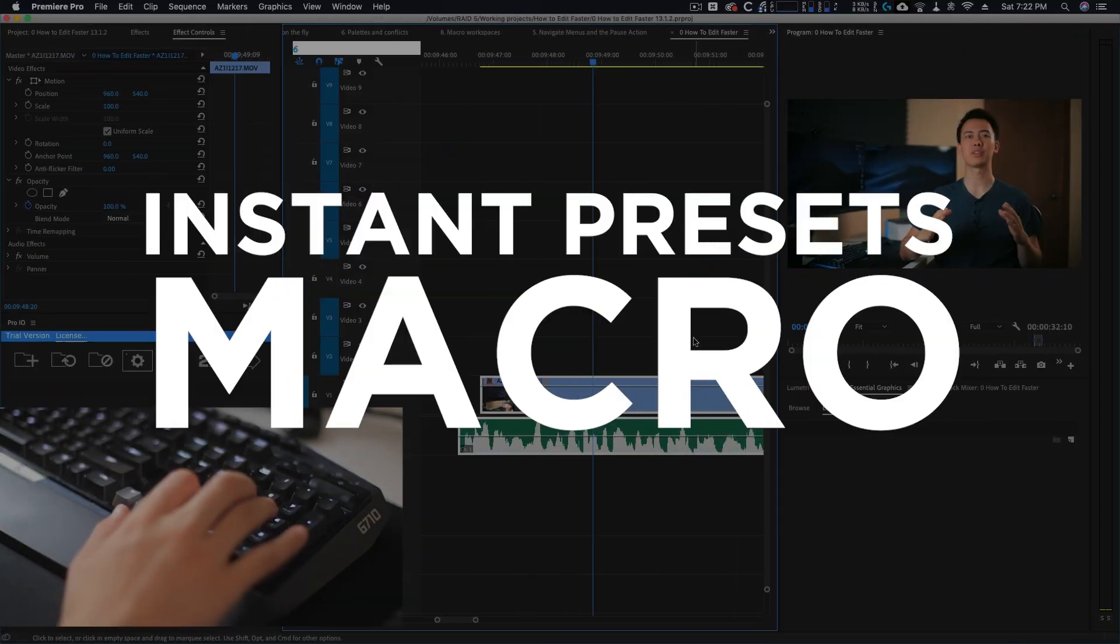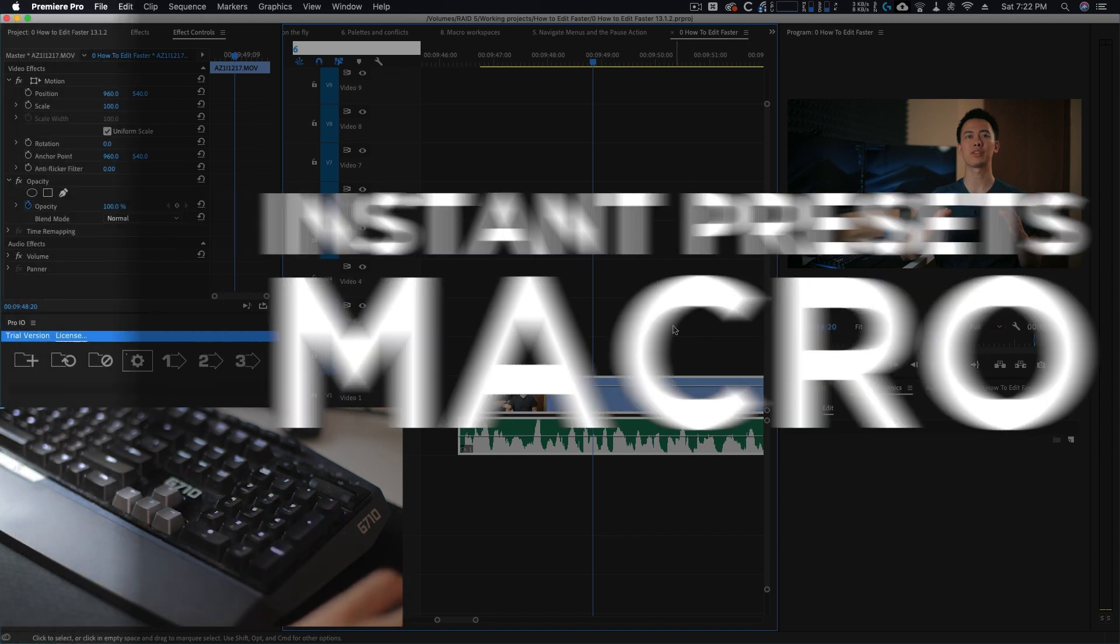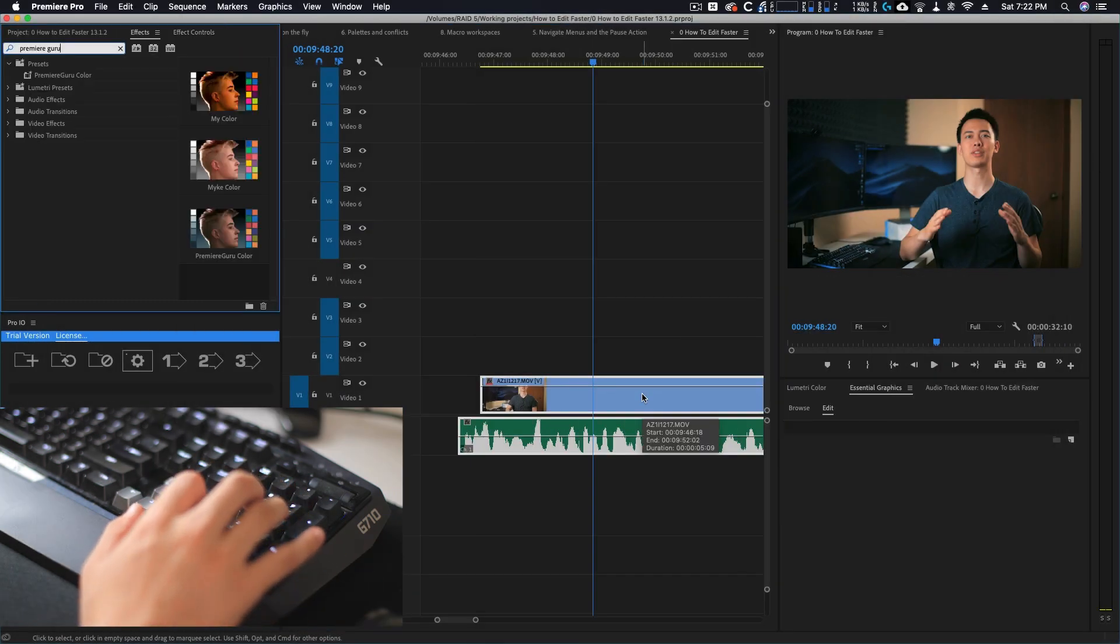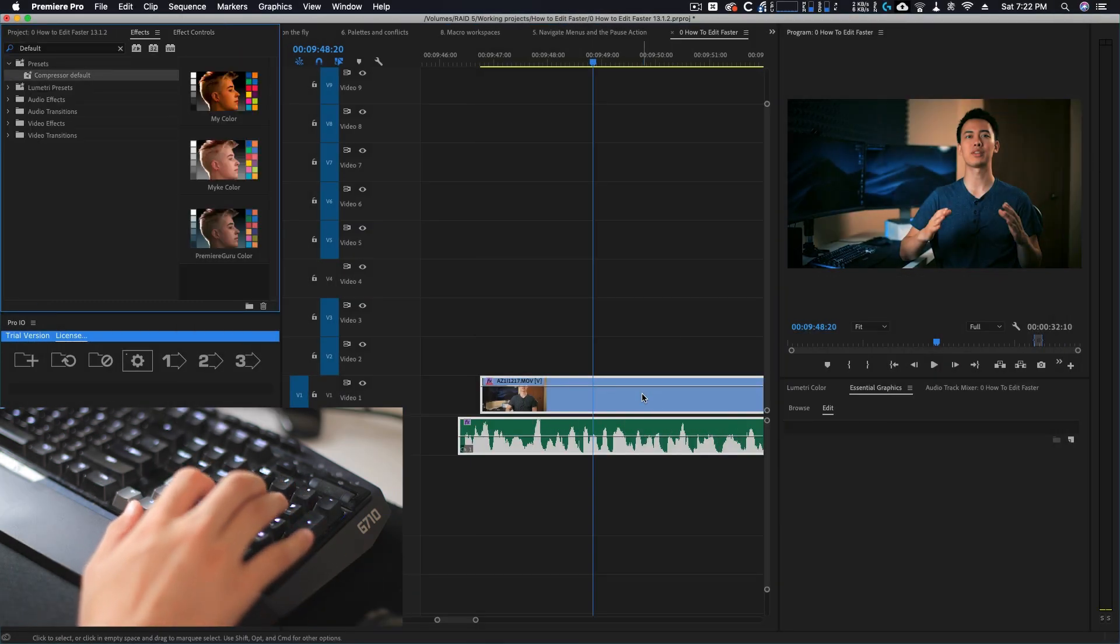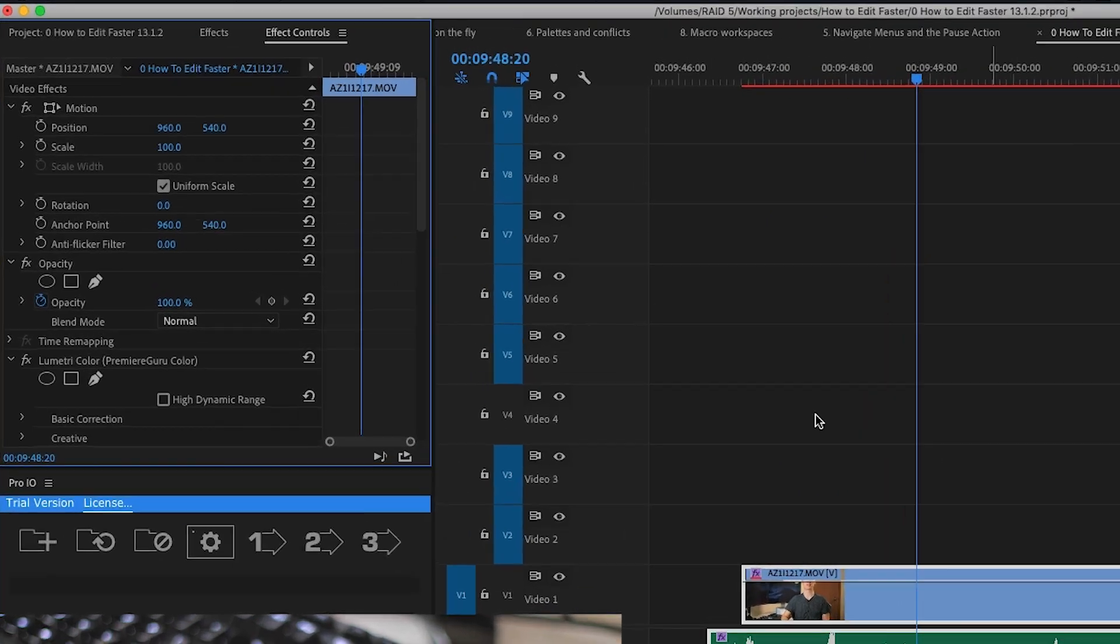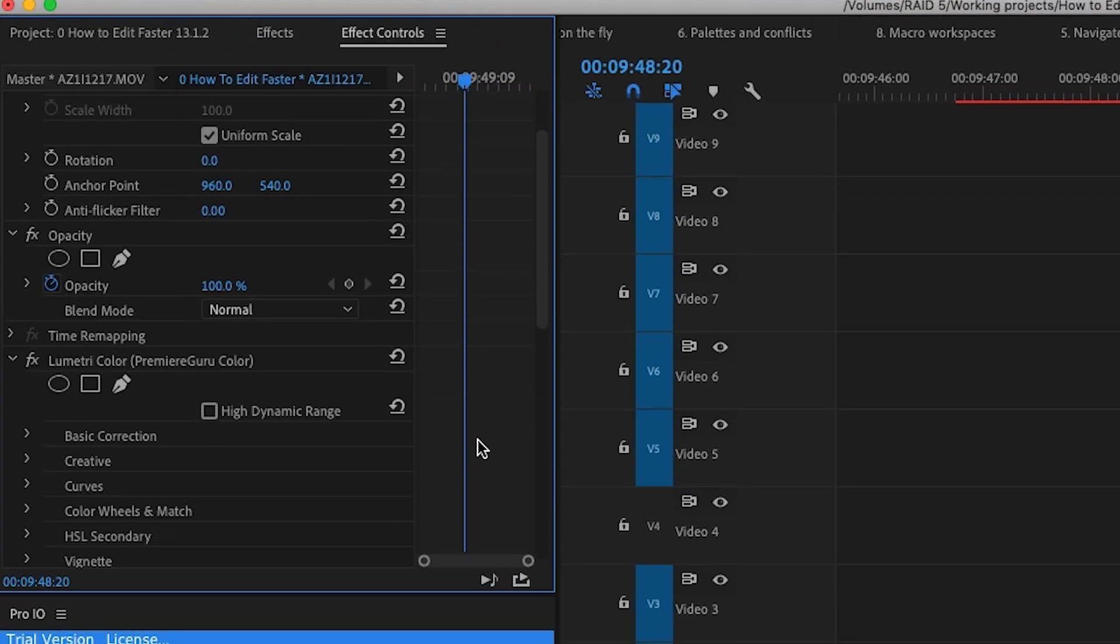For example, a shortcut that doesn't exist inside of Premiere is the ability to apply presets to your footage. Well, with Keyboard Maestro I was able to create macros that will automatically apply the presets that I want to my footage.